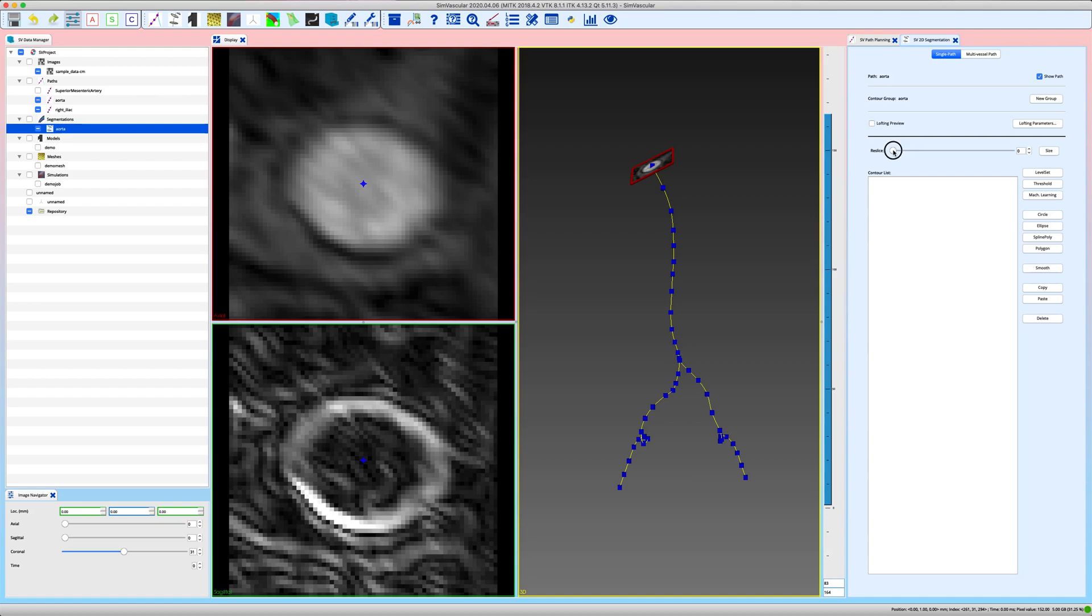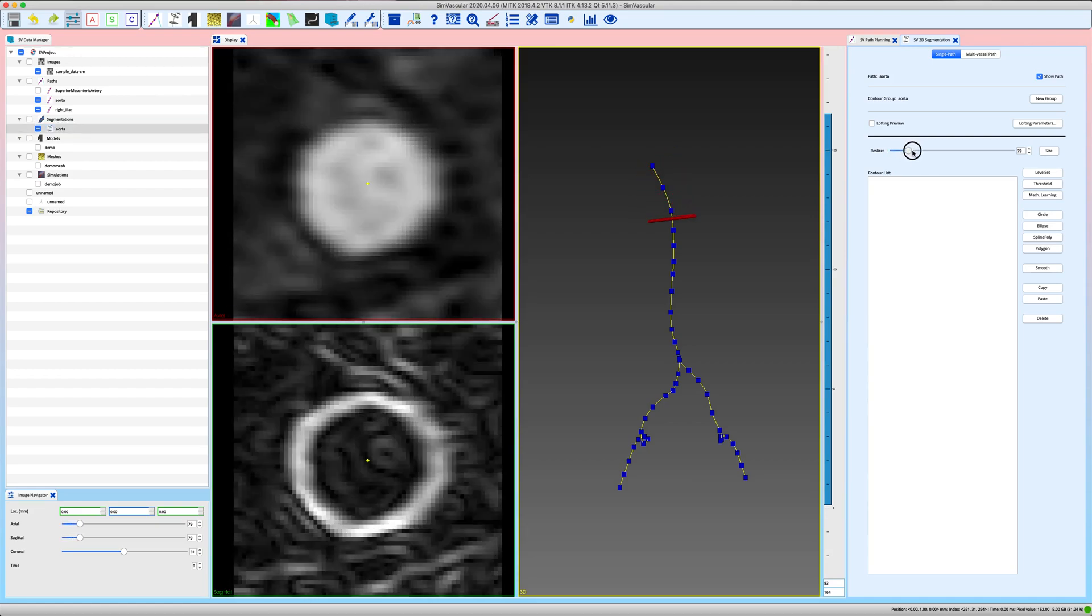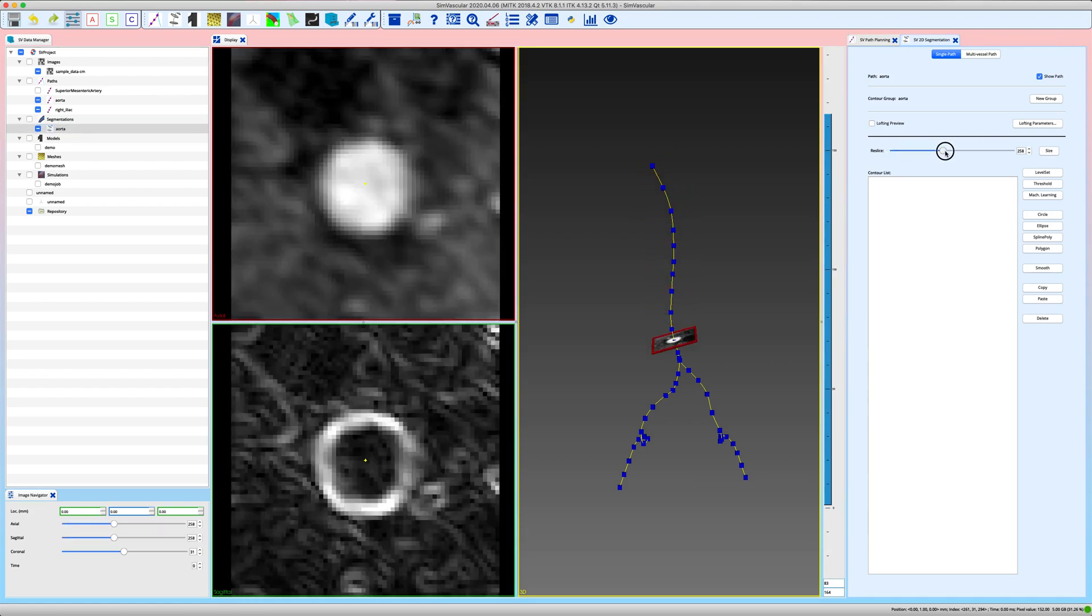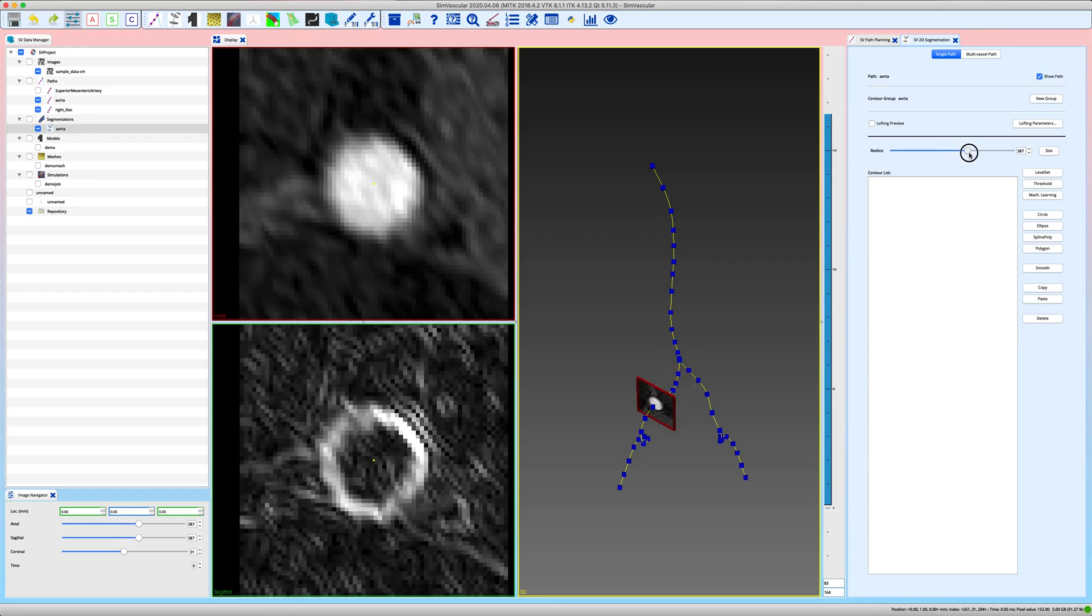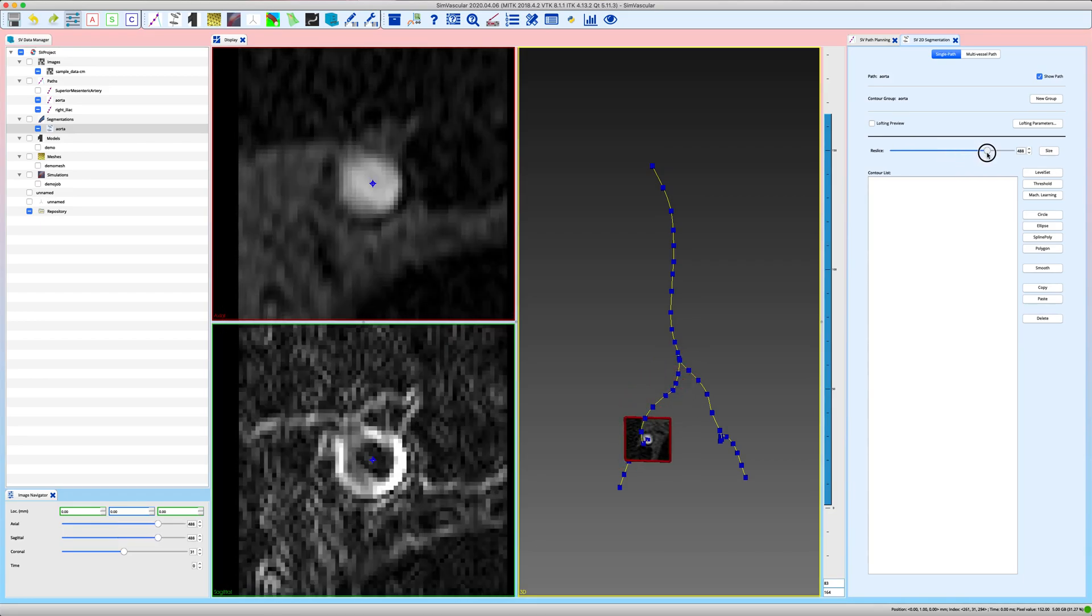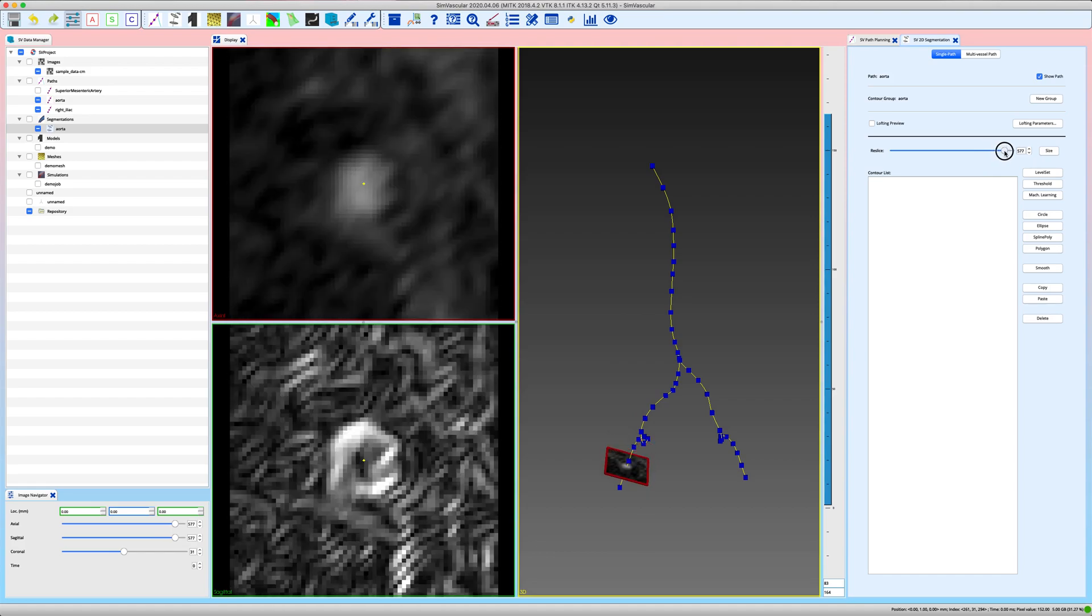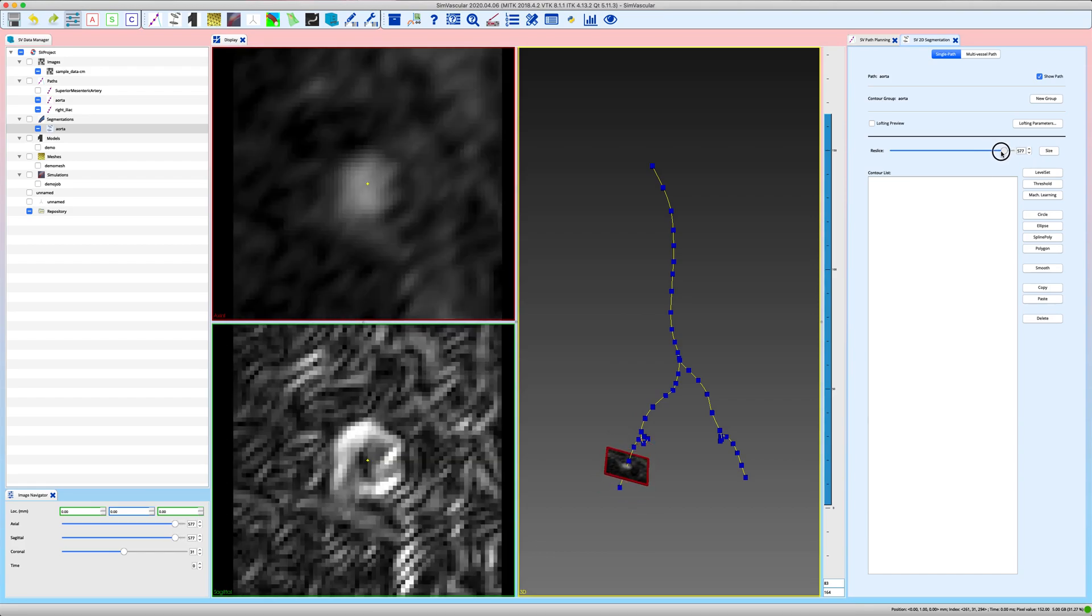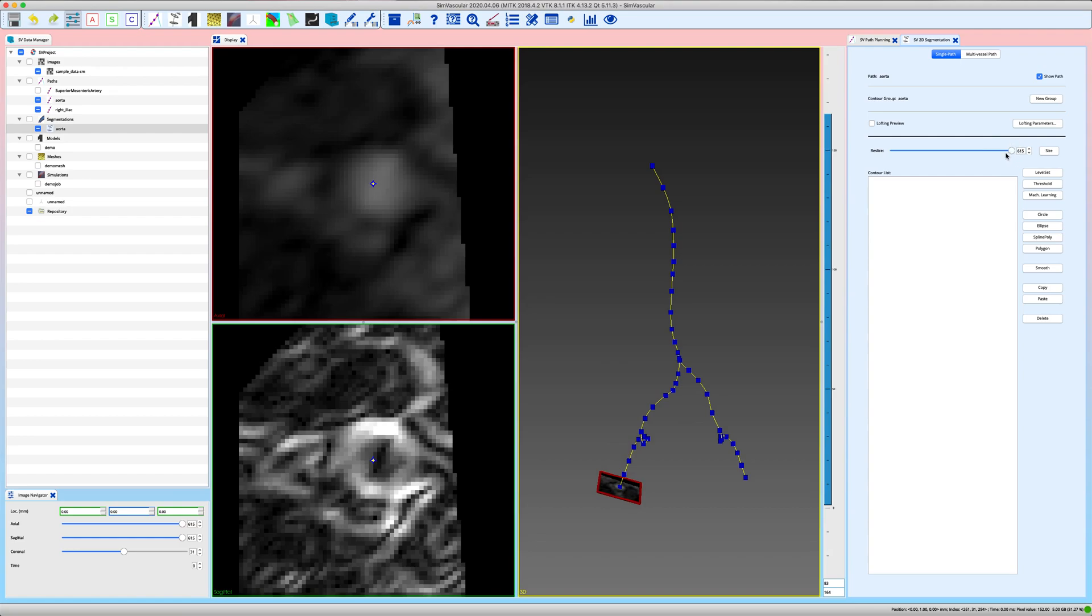And this plane will move perpendicular to your path line, and reslice your image data perpendicular to the path line along all the, for this case 615 reslice planes.